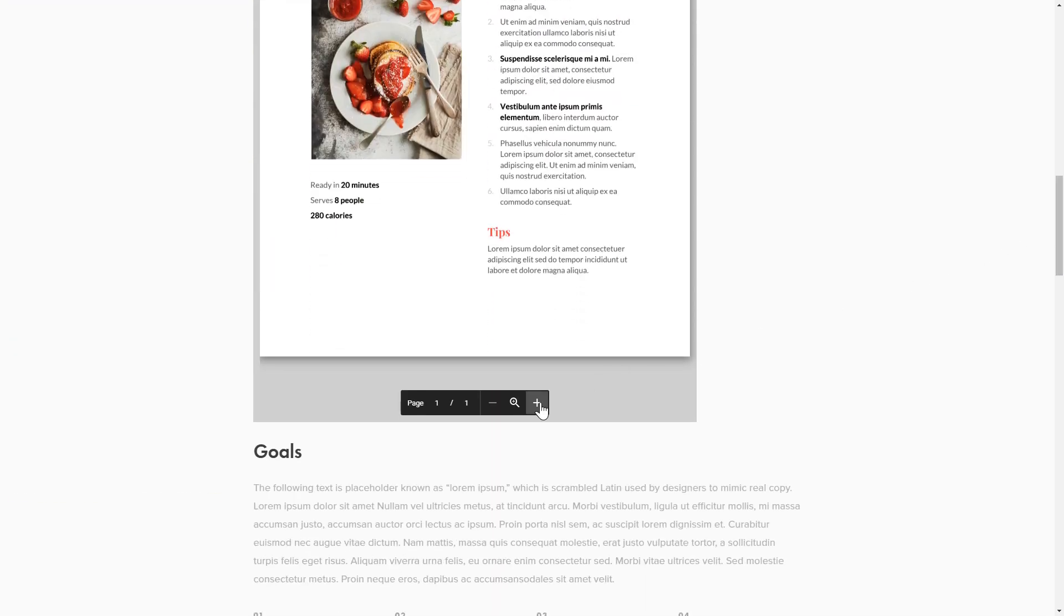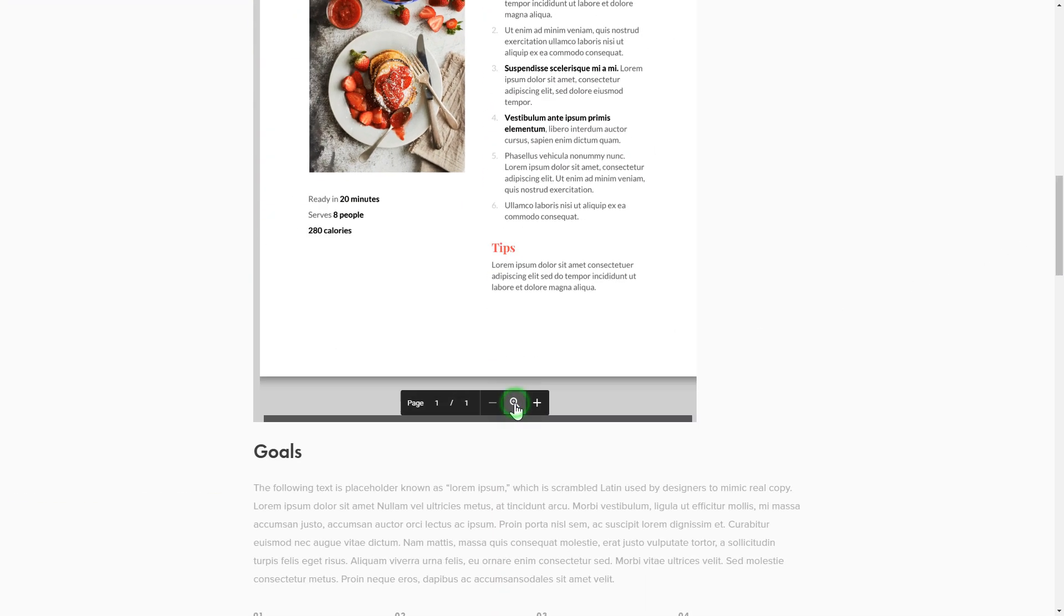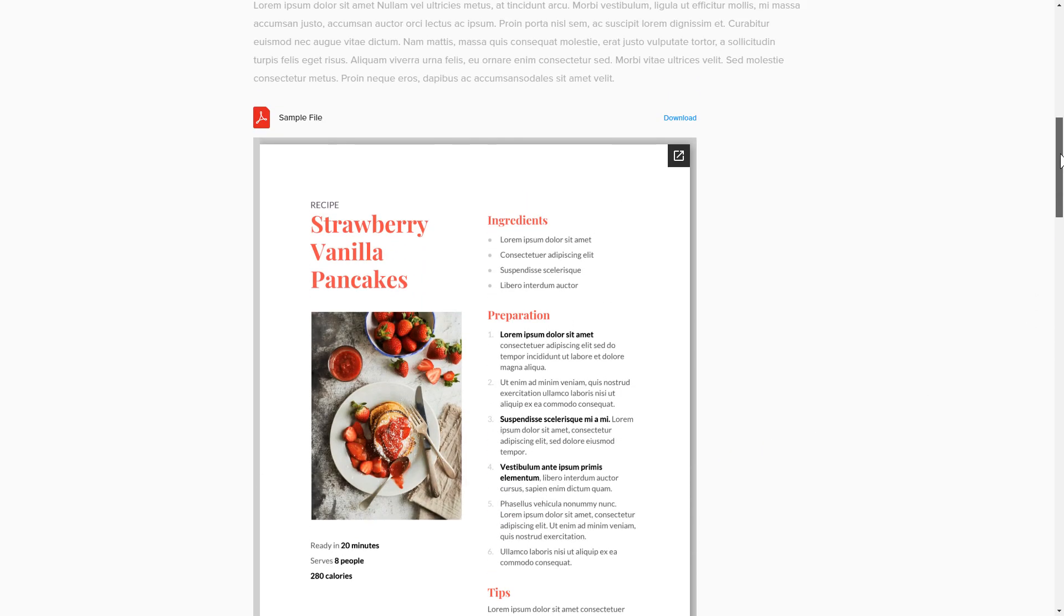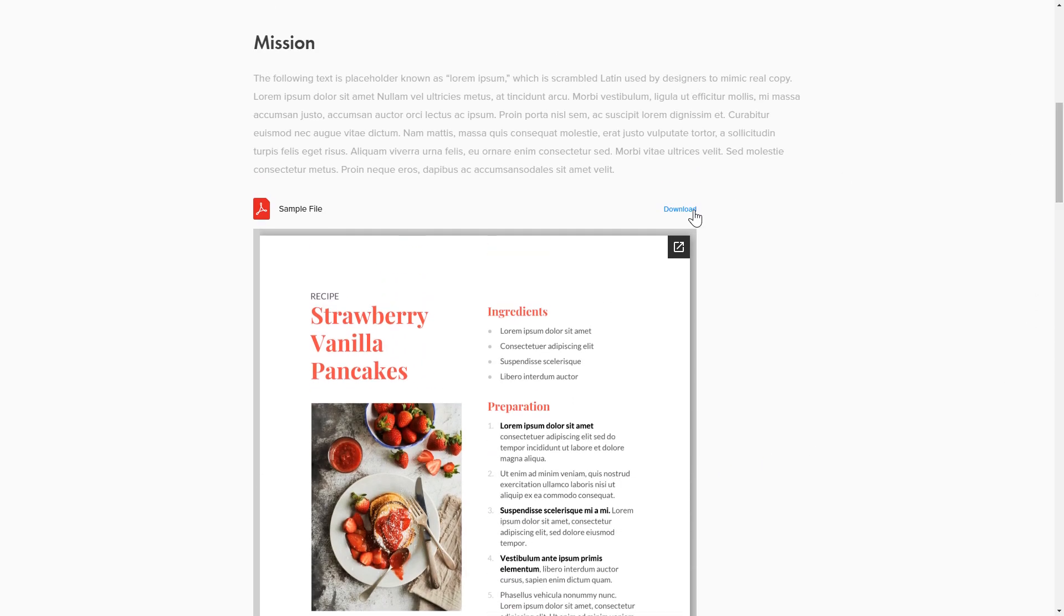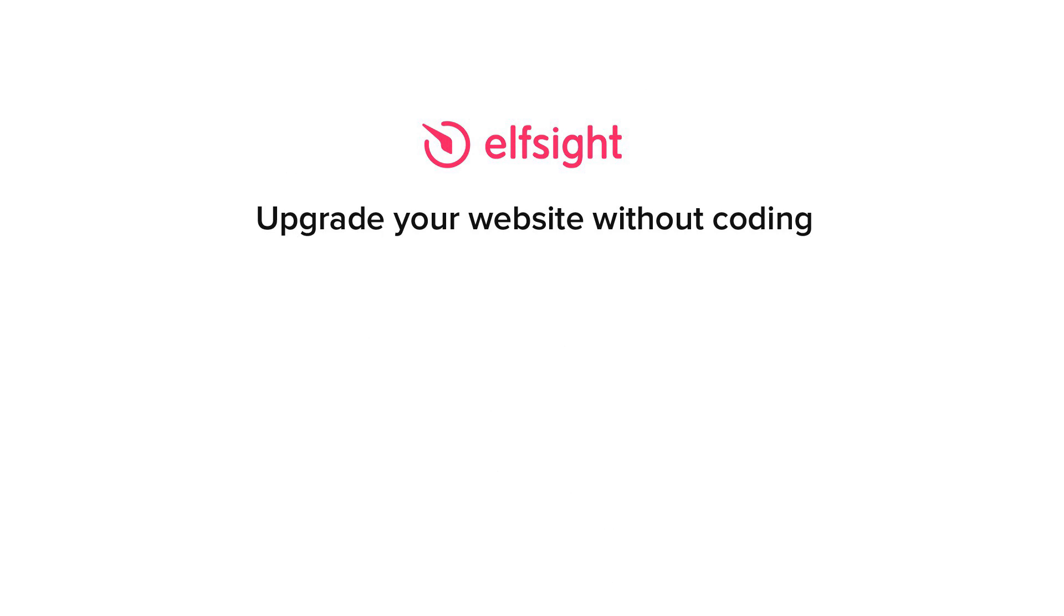This is how easy it is, but if anything goes wrong at any stage, message us at support@elfsight.com. Also, we've got tons of cool and exciting widgets, and you're very welcome to try them out for free. Just click the link in the description. Thank you for watching this video. Enjoy your day!